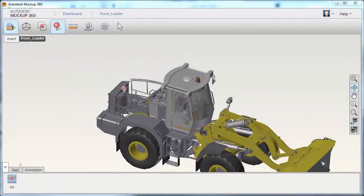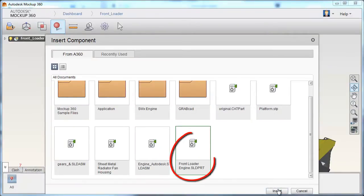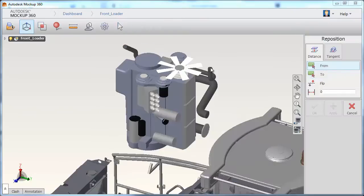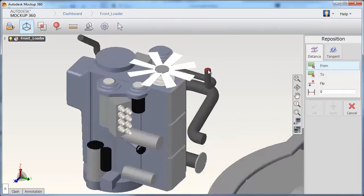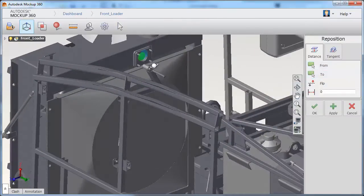Autodesk Mockup 360's interoperability between a multitude of CAD platforms allows seamless integration across the CAD ecosystem, giving the ability to communicate in real-time without the hurdle of software compatibility issues.